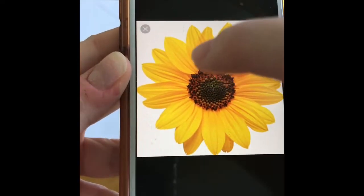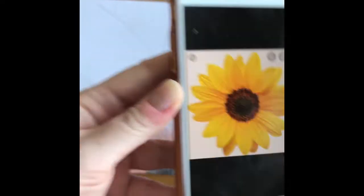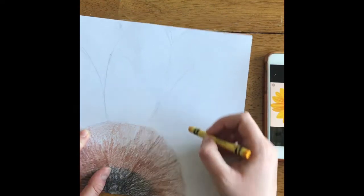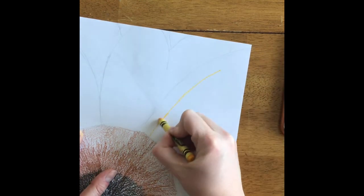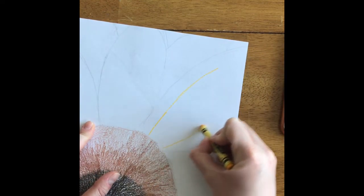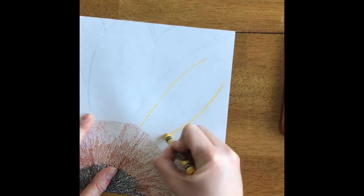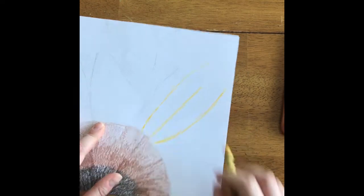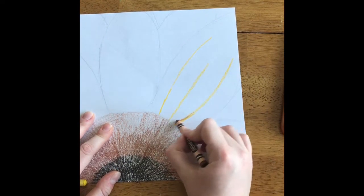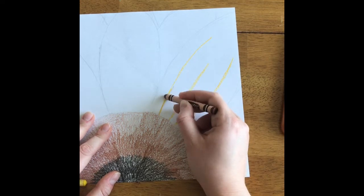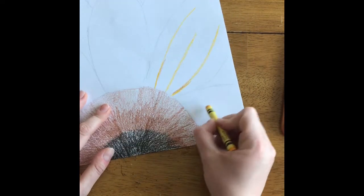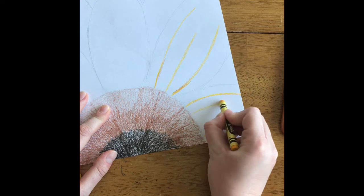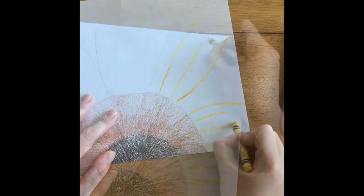After this, I realized I forgot to add my contour lines. You can see the contour lines on the sunflower — they're not black, they're sort of a dark golden yellow. So I'm taking the darkest yellow I have, which is almost gold, and adding the contour lines. Then I'm going to layer that with a little bit of brown to make it darker. I'm pressing pretty hard here because I want my contour lines to stand out after I color my petals.